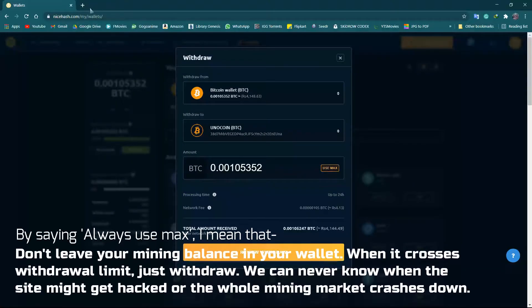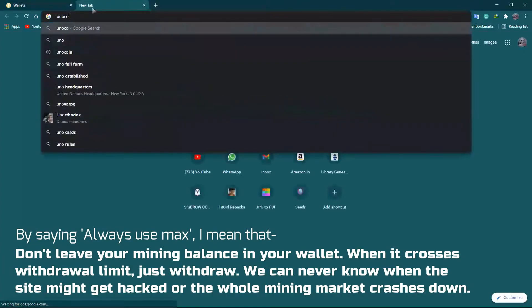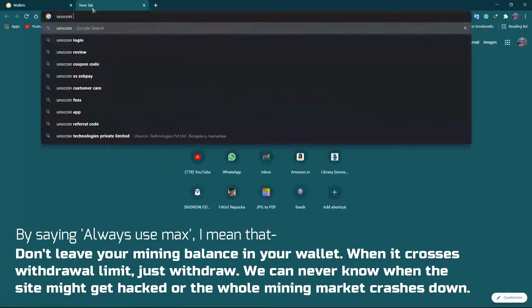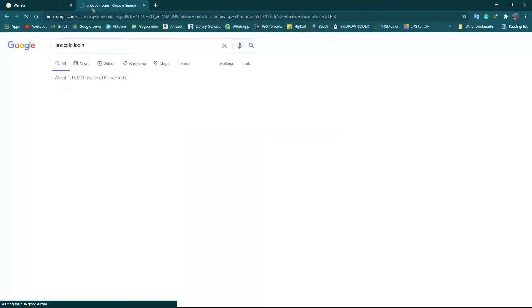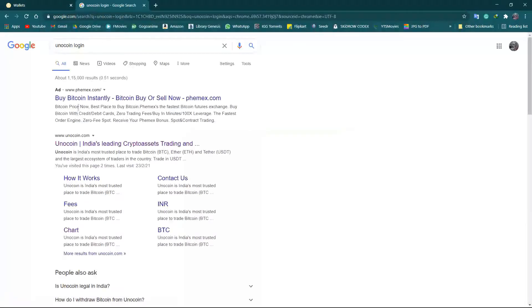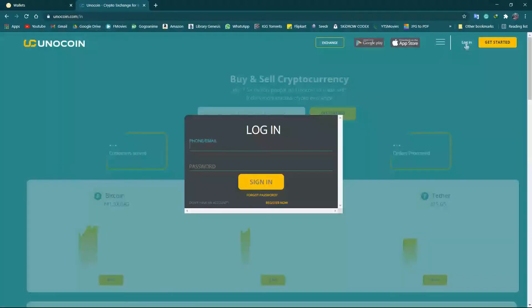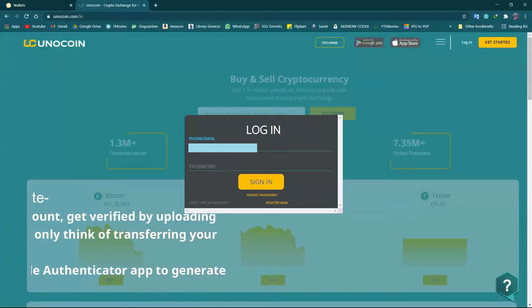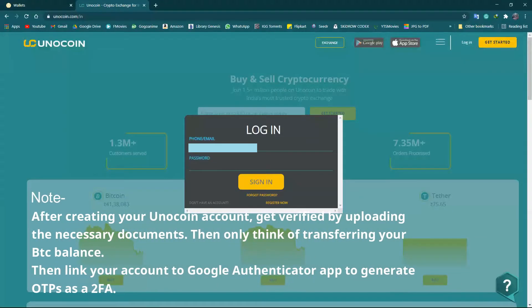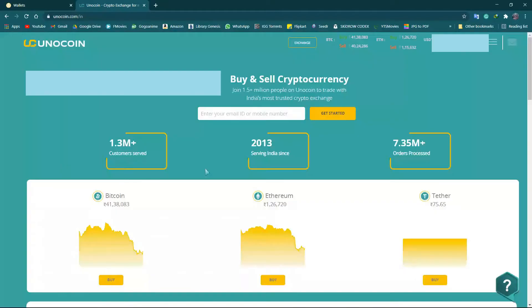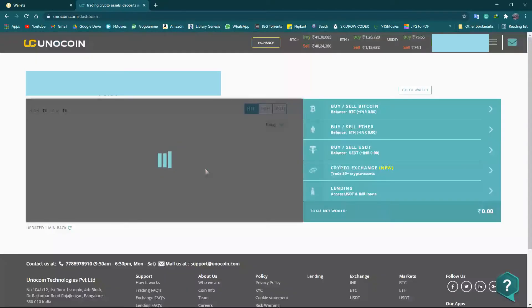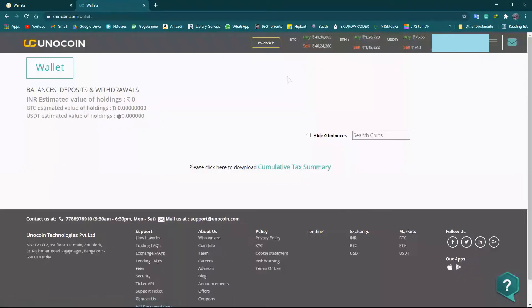It is always preferable to use max Unocoin login. Now let's log into our Unocoin account, typing in the password and getting the OTP from Google Authenticator. Now on the dashboard of Unocoin, let's go to the wallet.